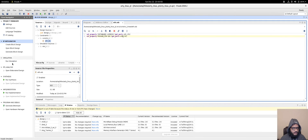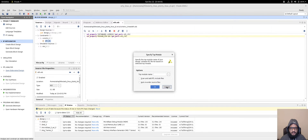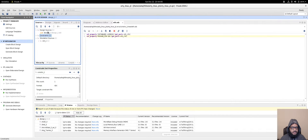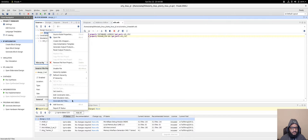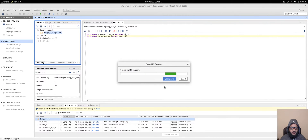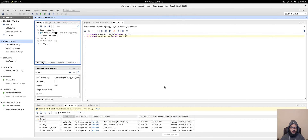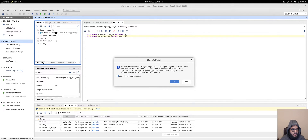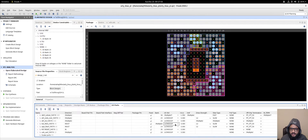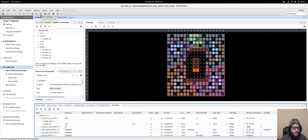Open the elaborated design to check for any issues with the constraints. Everything looks fine. Before generating the bitstream, we need to convert the block design into an HDL wrapper — let Vivado handle that automatically. The HDL wrapper is generated, and the elaborated design looks good.